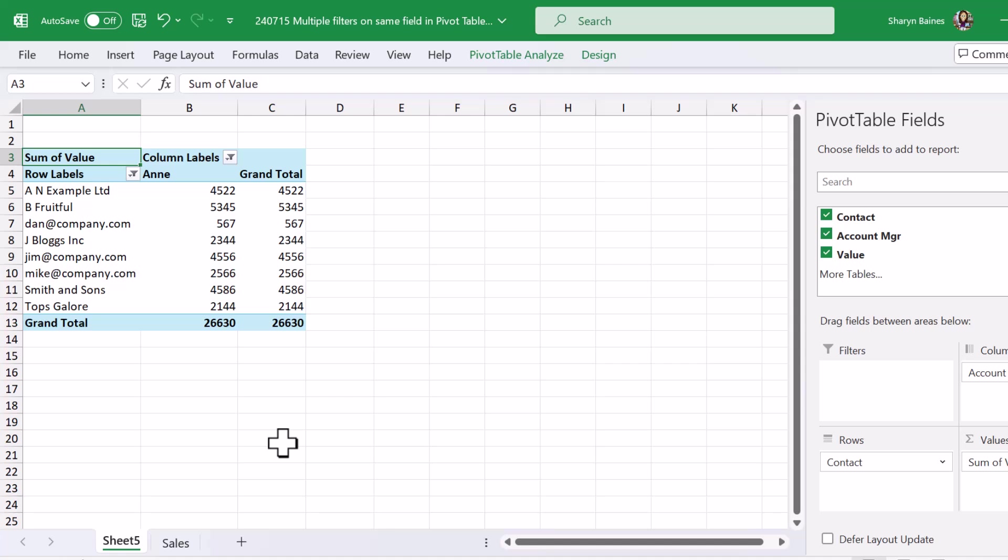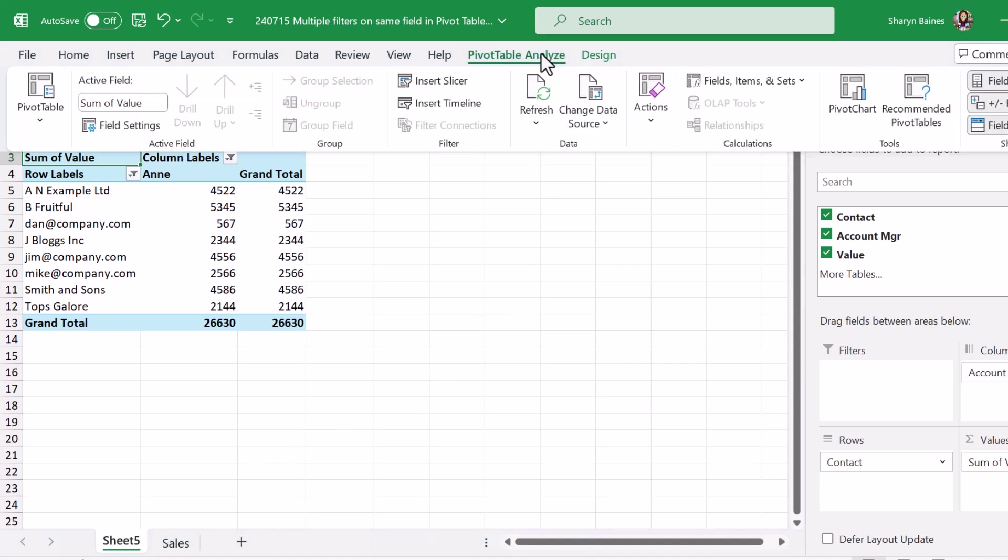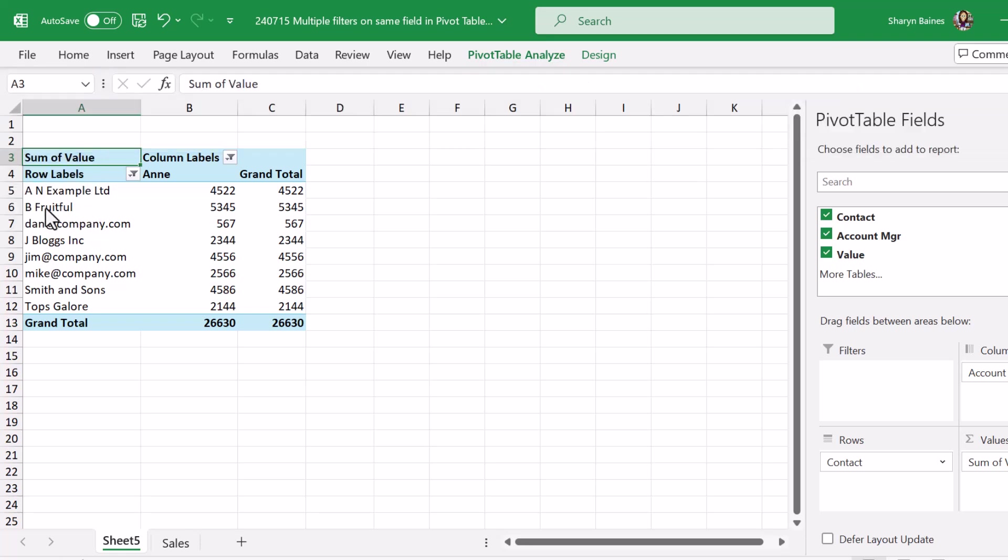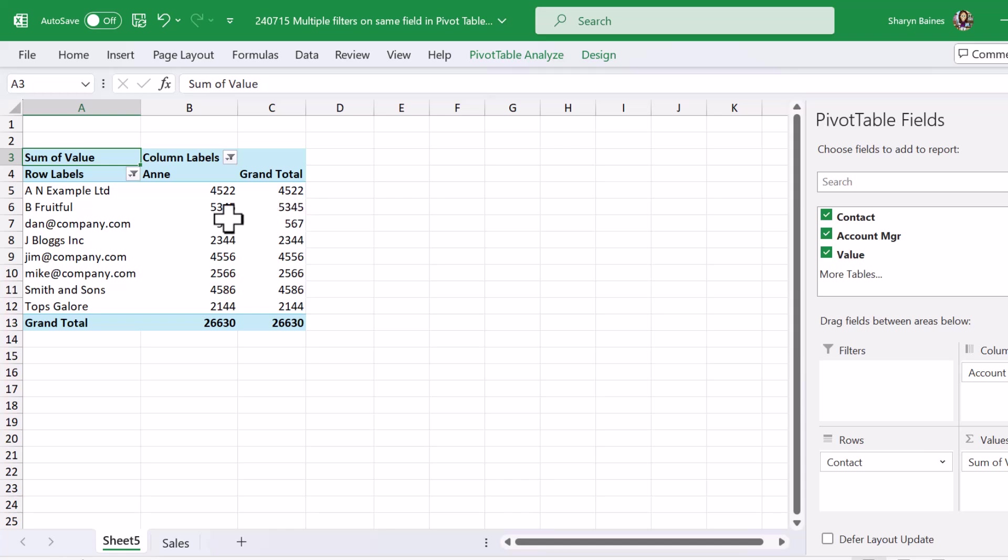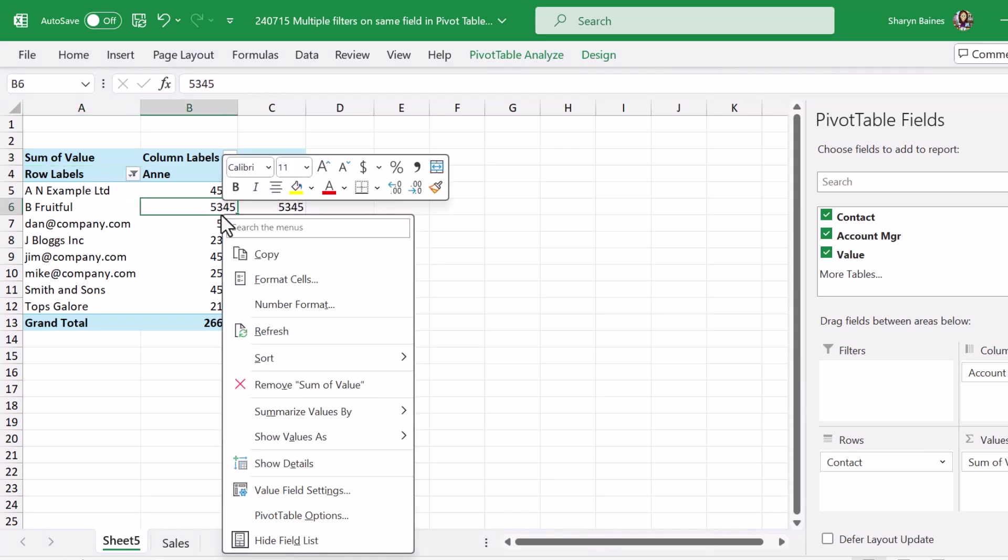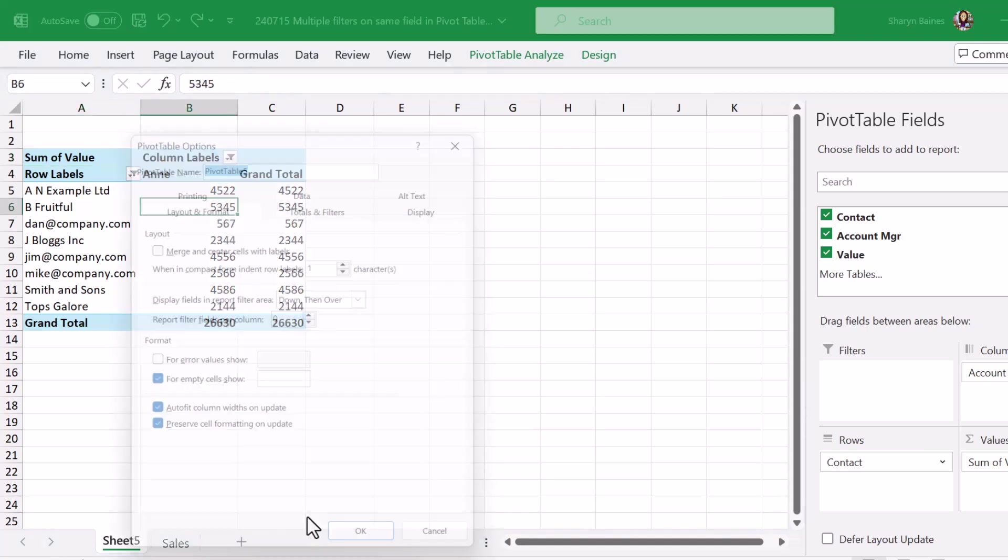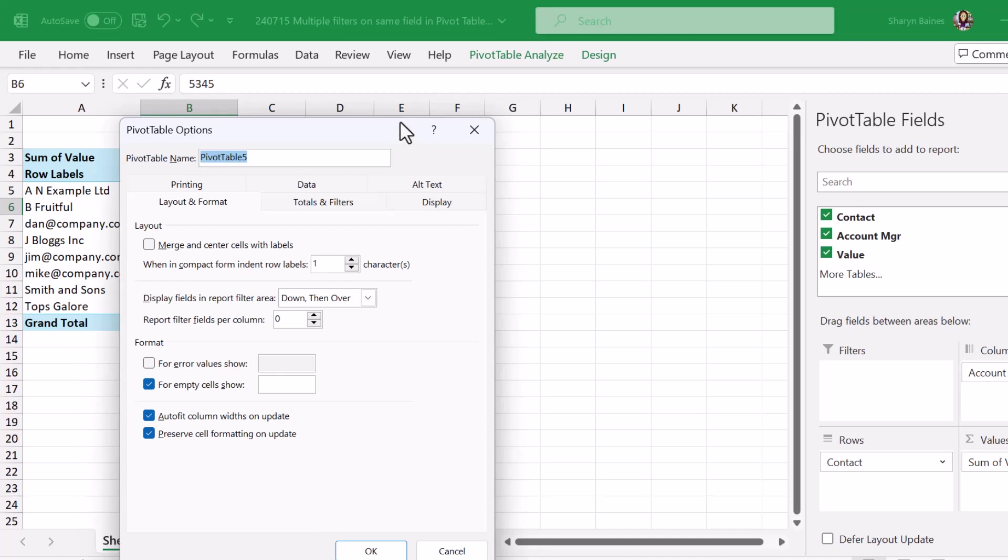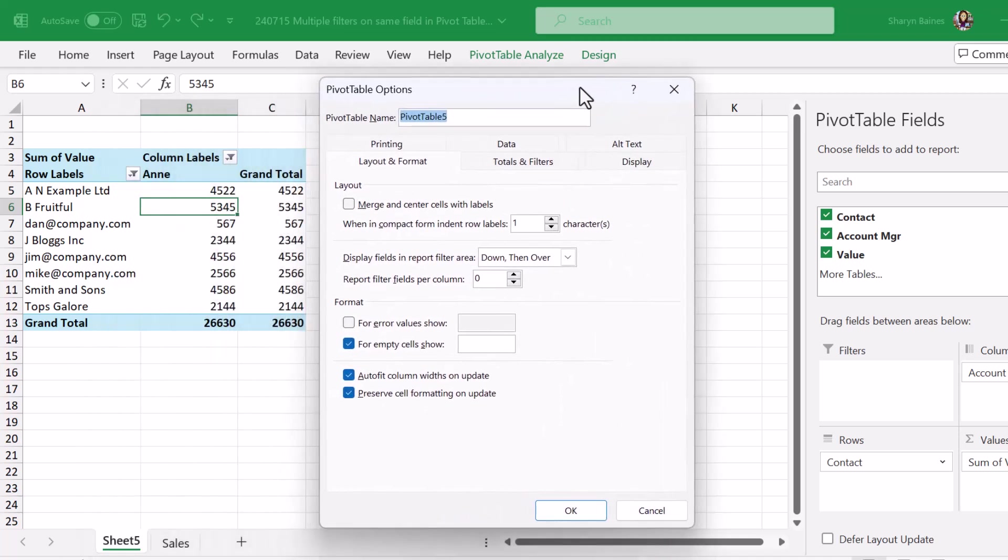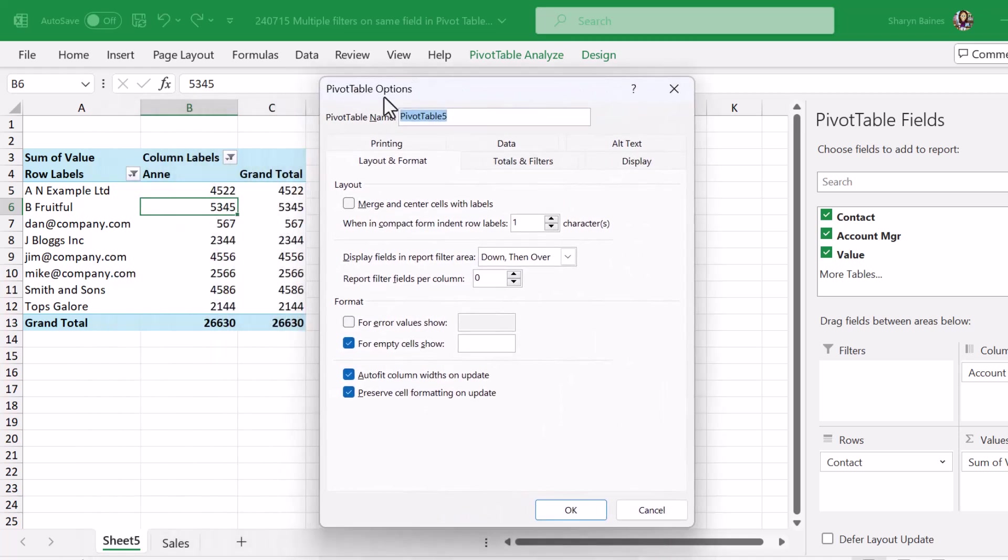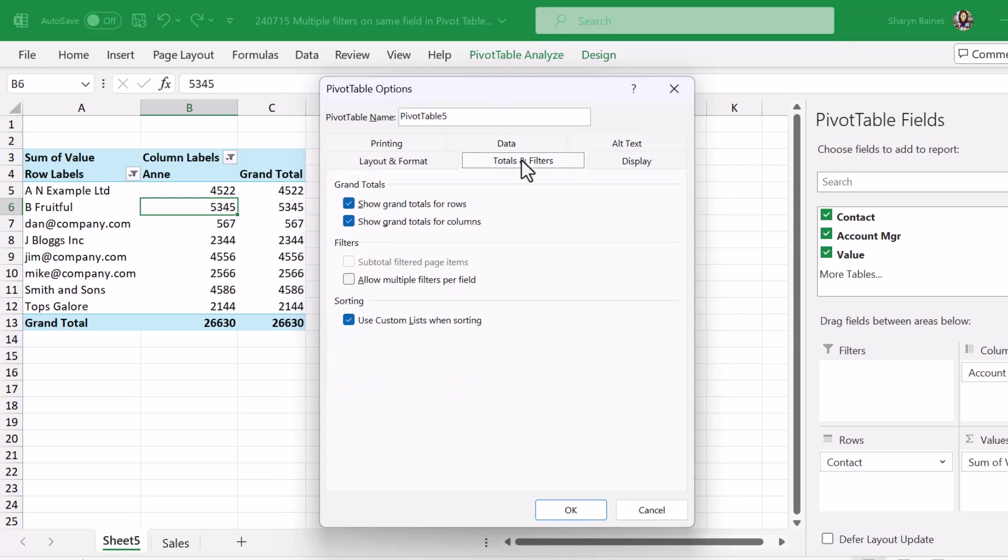So what you can do is you can come up to the pivot table analyze tab and make your way over to pivot table and onto options. That's one way you can do it or you can right click over your values area and go to pivot table options from here. In both ways we'll open up the pivot table options dialog box. Now make your way to totals and filters and pop a check mark against allow multiple filters per field then click on OK.